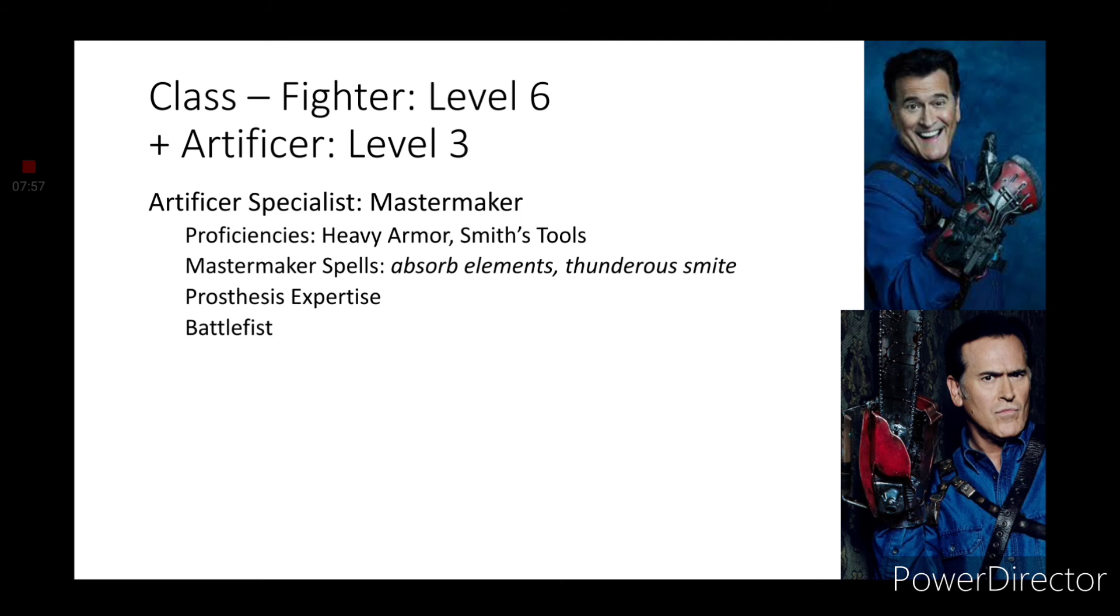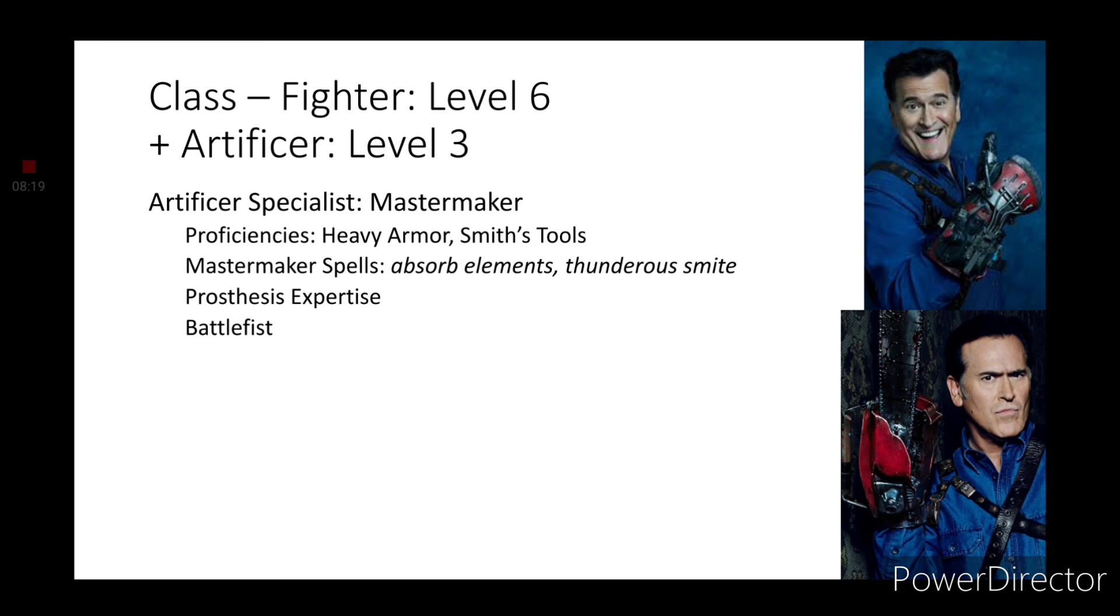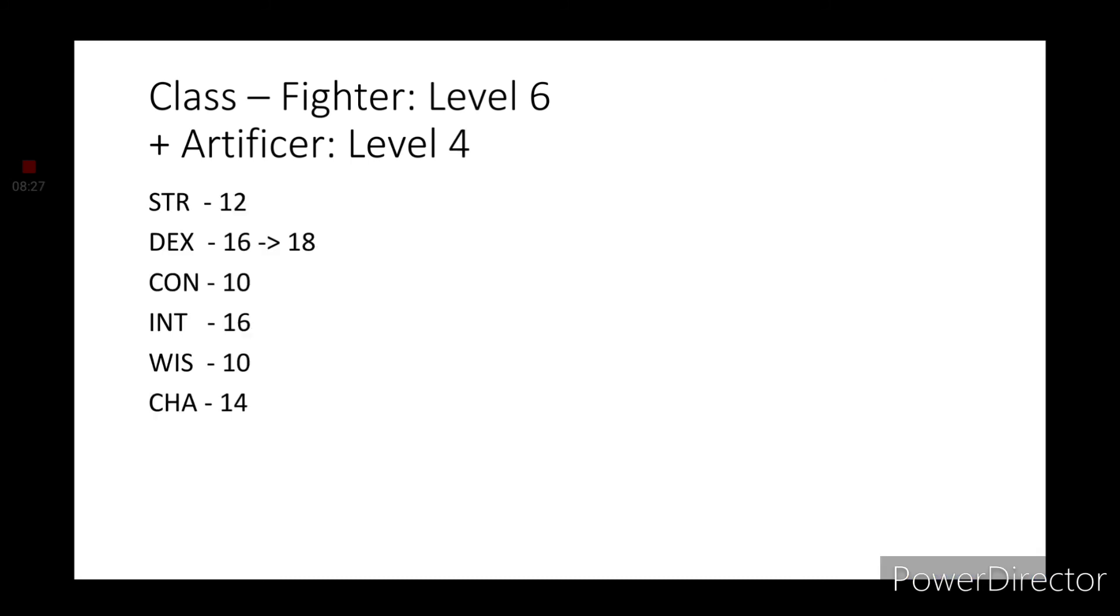You also get proficiencies in heavy armor and smith's tools. I think it is the second movie, according to my research, where he makes this prosthetic hand, the topmost picture. And that is why I'm doing artificer. That's because of the chainsaw hand and the robot hand. To end this video off with level four artificer, that will be a dexterity increase of two, making it 18.